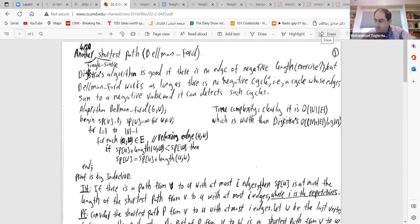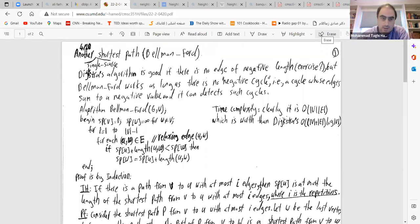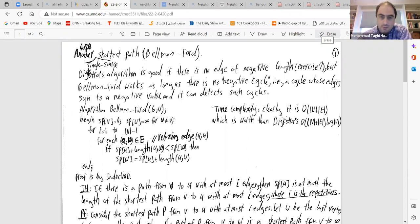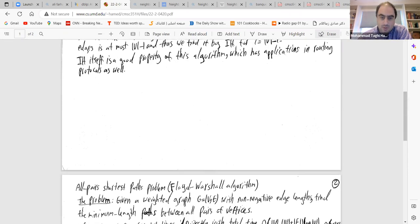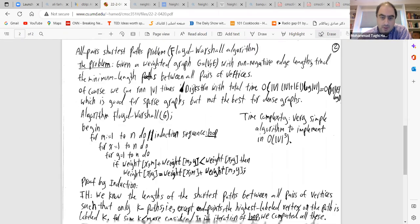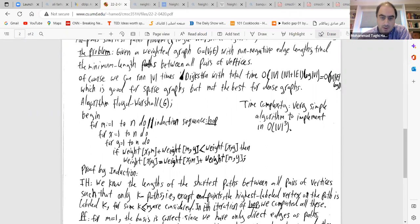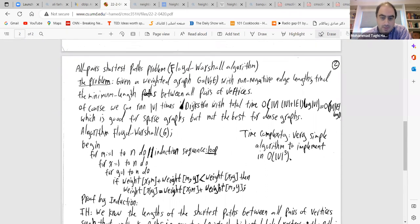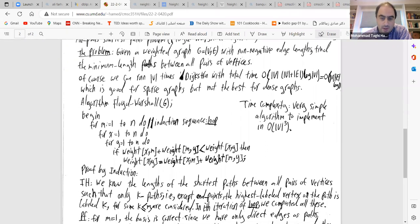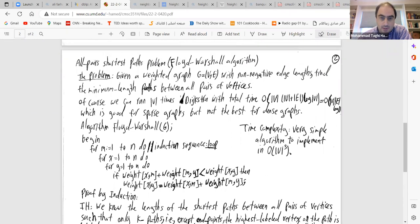Today we are continuing about the shortest path algorithm. We already talked about two algorithms. Floyd-Warshall was for the all-pair shortest path, with three nested loops and running time O(n³).